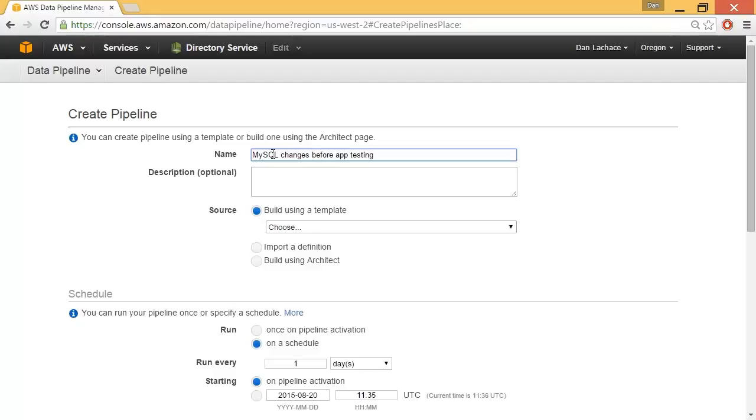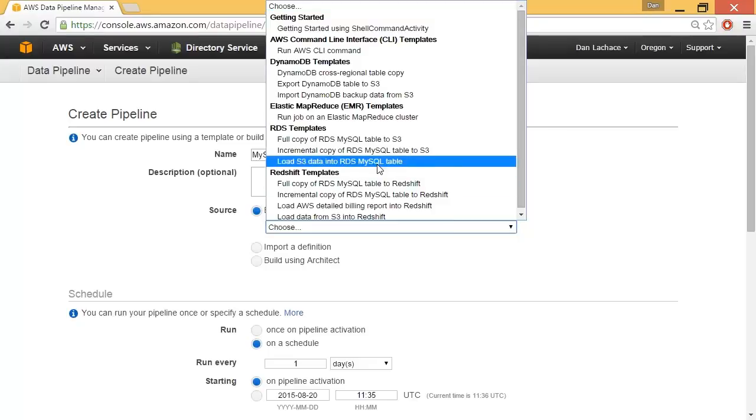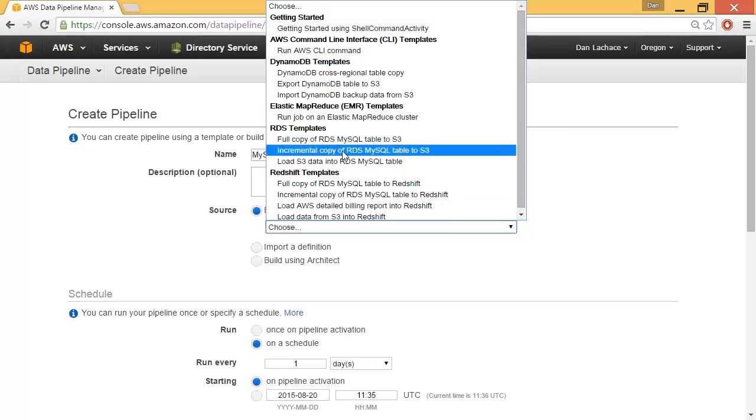I'll call it MySQL changes before app testing. Down below, I can build a template, import a definition, or build using architect. I'm going to choose build using template, where from the list I'm going to choose to do an incremental copy of RDS MySQL data into S3.